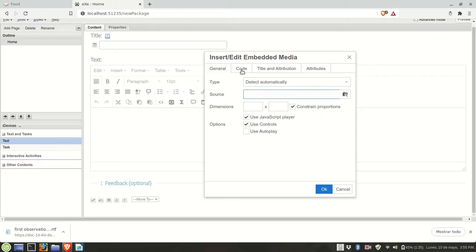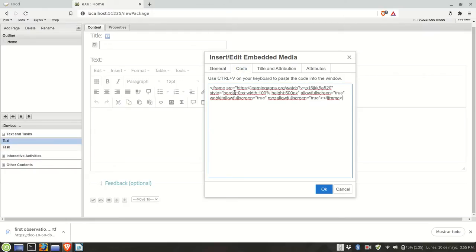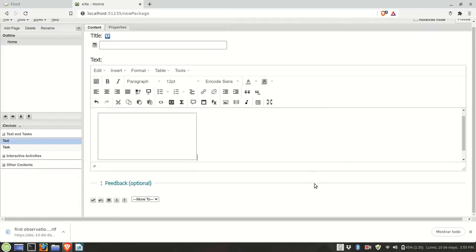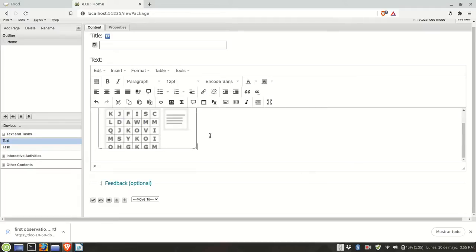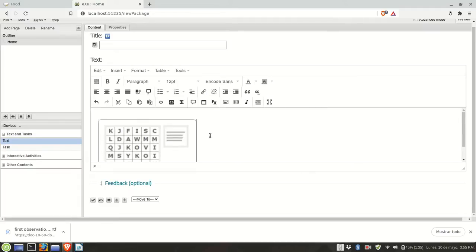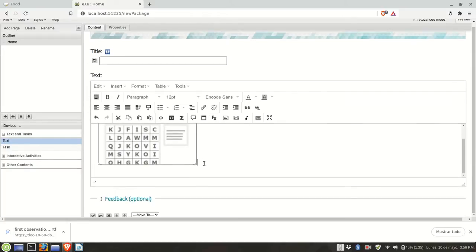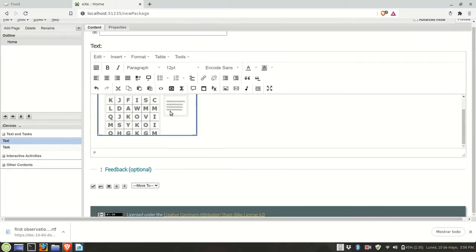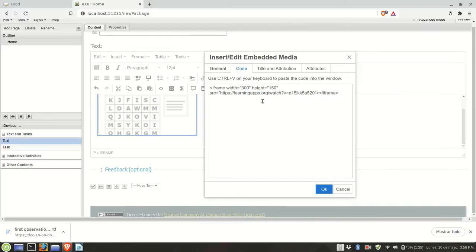Look for the tab called code, copy the code there. Okay, you see that the window is a bit small, so I'm going to highlight it, go back to code.